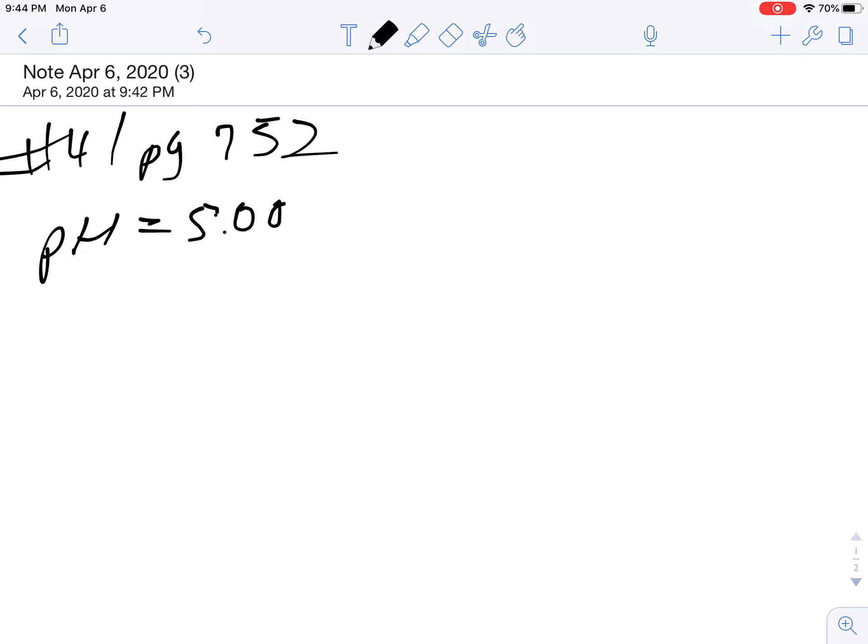So what we need to know is we need to know the ratio of the conjugate base over the acid. And that's what we need to know. According to Henderson-Hasselbalch, this is what we have. So the acid we're dealing with is acetic. And the Ka of acetic is 1.8 times 10 to the negative 5th. So then my pKa is the negative log of 1.8 times 10 to the negative 5th. So my pKa is 4.74.